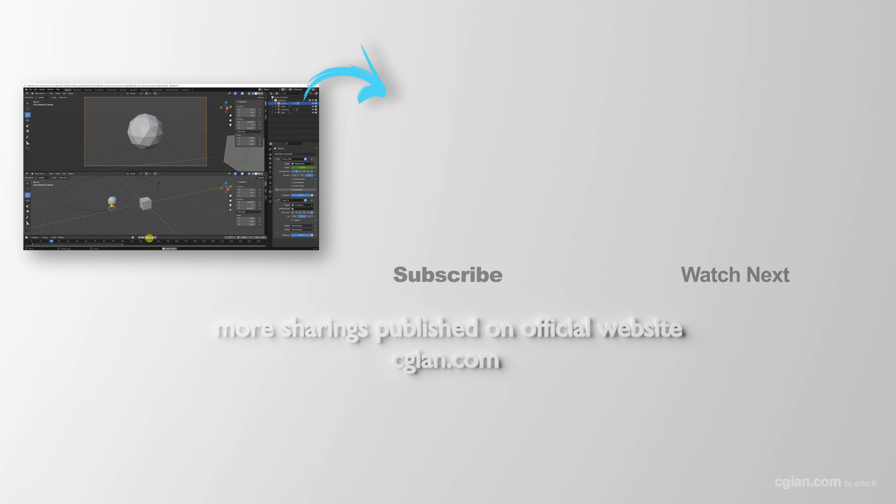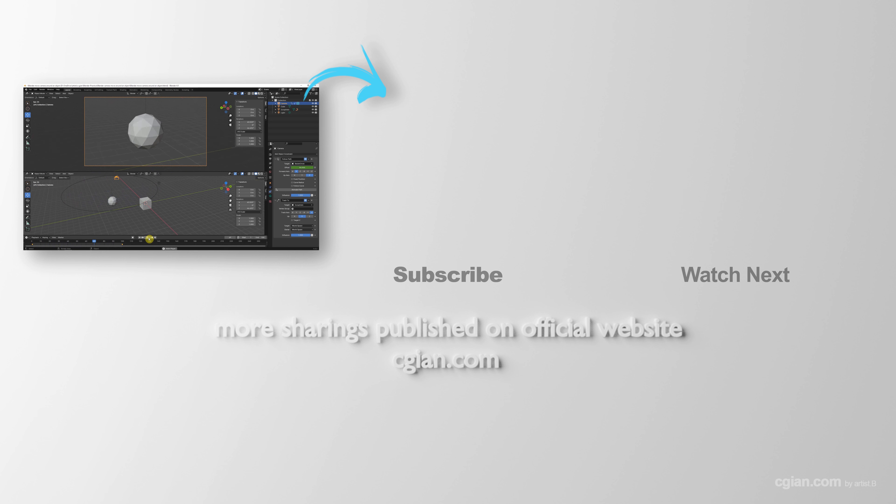This is how we can move camera around an object. Thank you for watching this video, hope this helped. Please subscribe to this channel. More videos will be shared with you. I'm Otis V, see you in the next video. Bye!